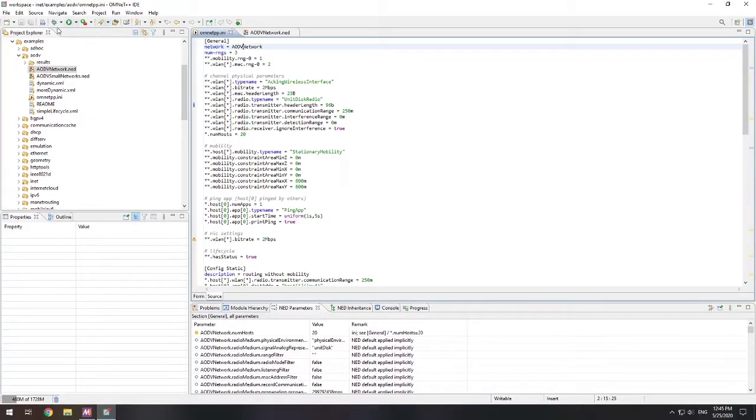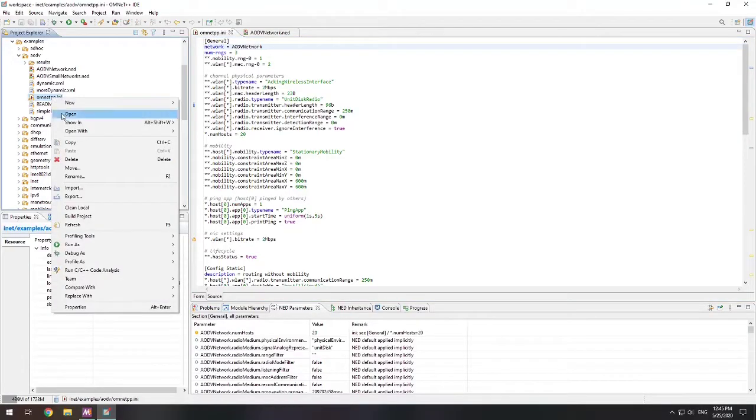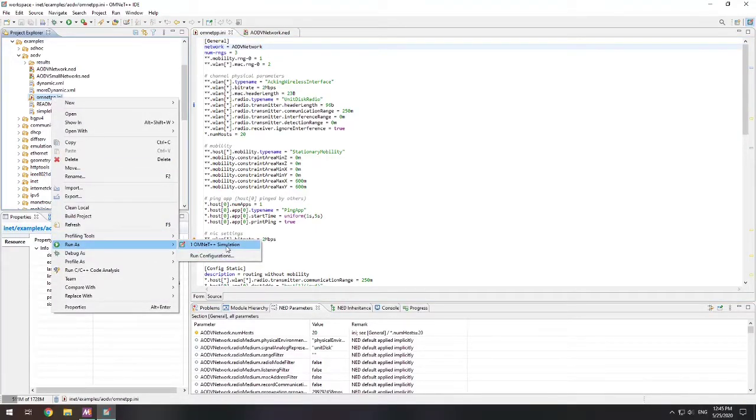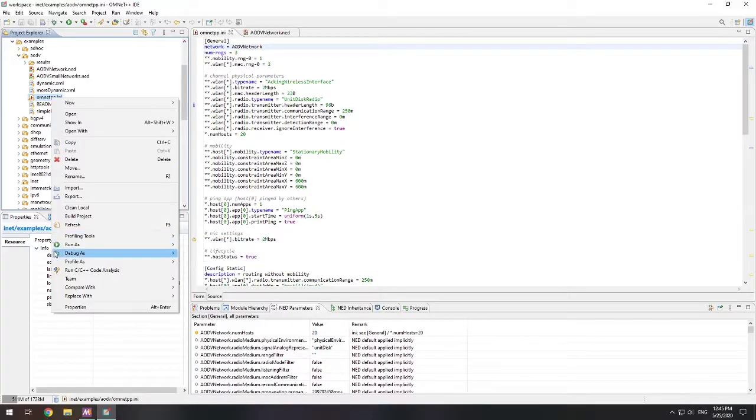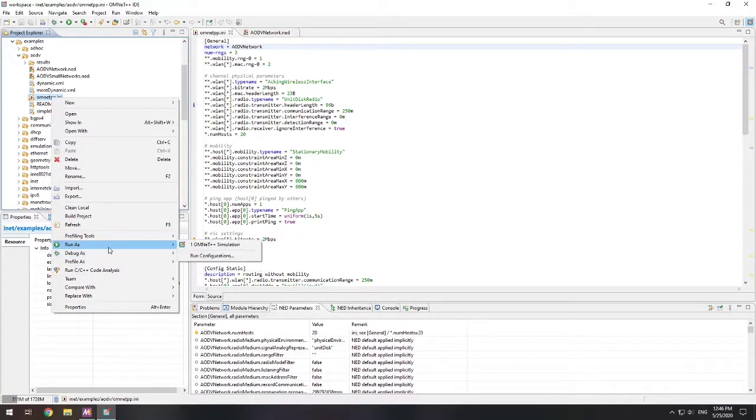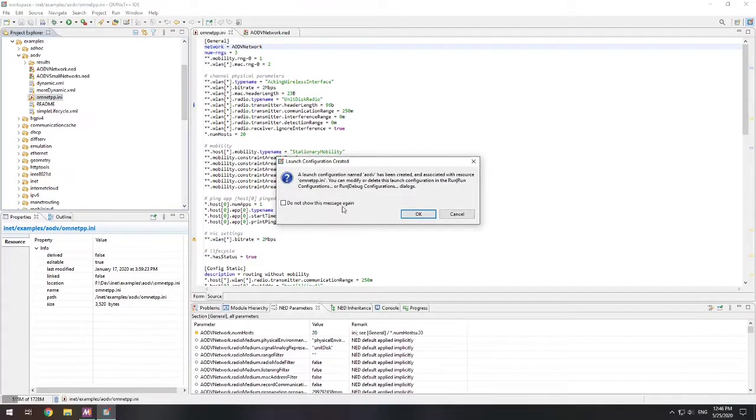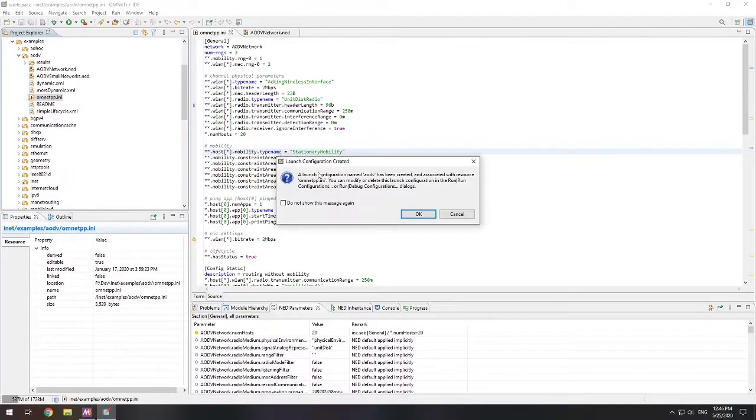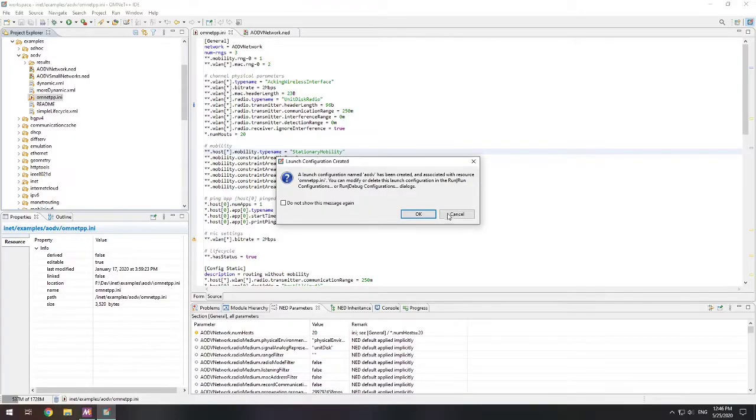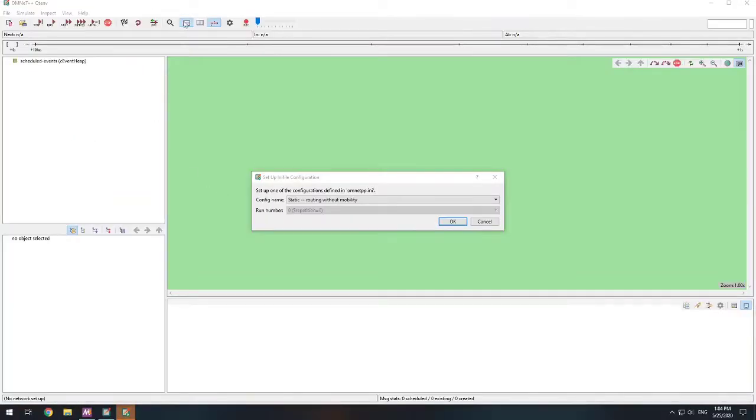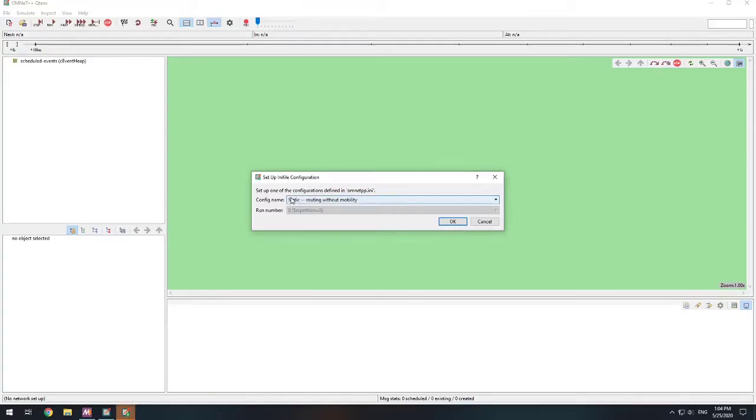When you want to run an OMNeT++ program, you can either click your run up here, or you can right-click and say run as OMNeT++ simulation. You can also debug as well. And that means you can put breakpoints in your code. But we're going to just run it. So run as OMNeT++ simulation. And then what will happen is it's going to let you know that it's going to create a configuration. So it's going to create a configuration named AODV.